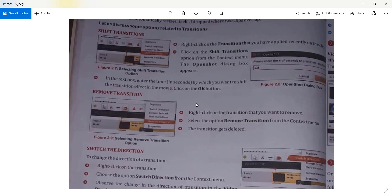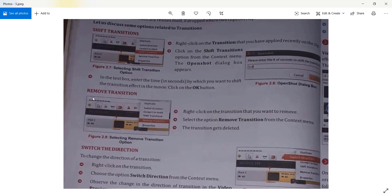You can also remove a transition if you don't like it. To remove any transition you have applied, right-click on that transition, then select the option 'Remove Transition' from the context menu. The transition gets deleted.